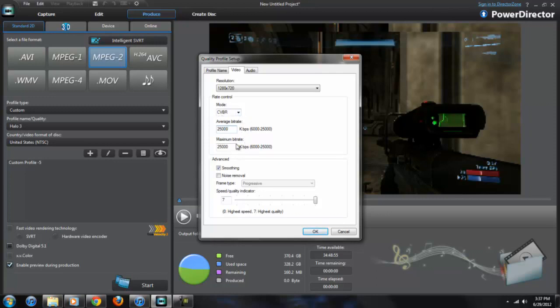Make sure that average and maximum are the same so they're not going up and down during the video. The next one would be the advanced tab.